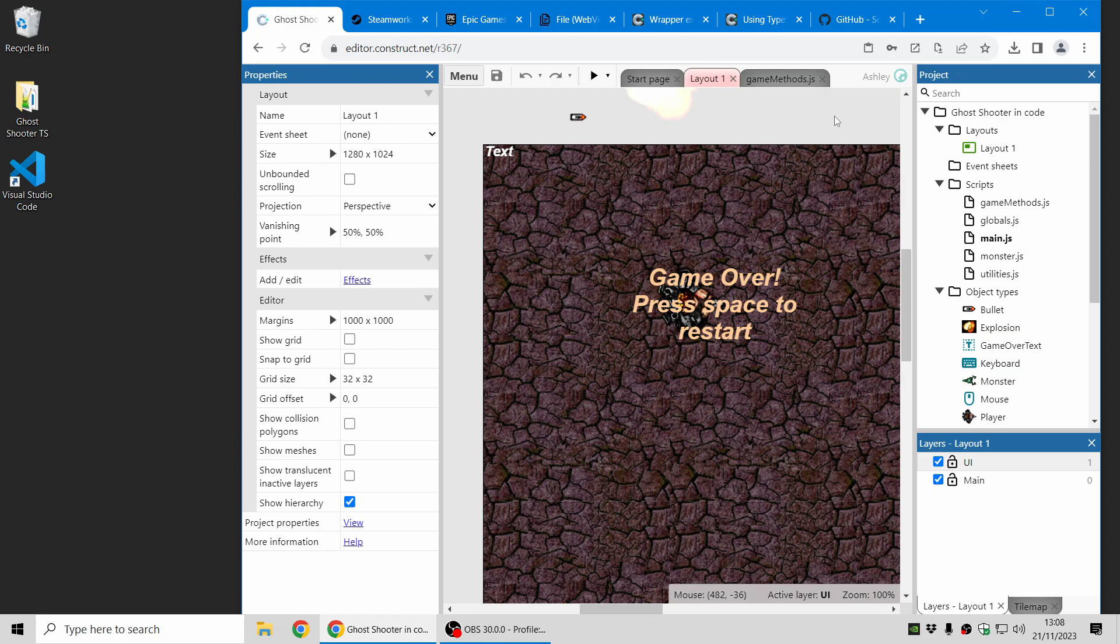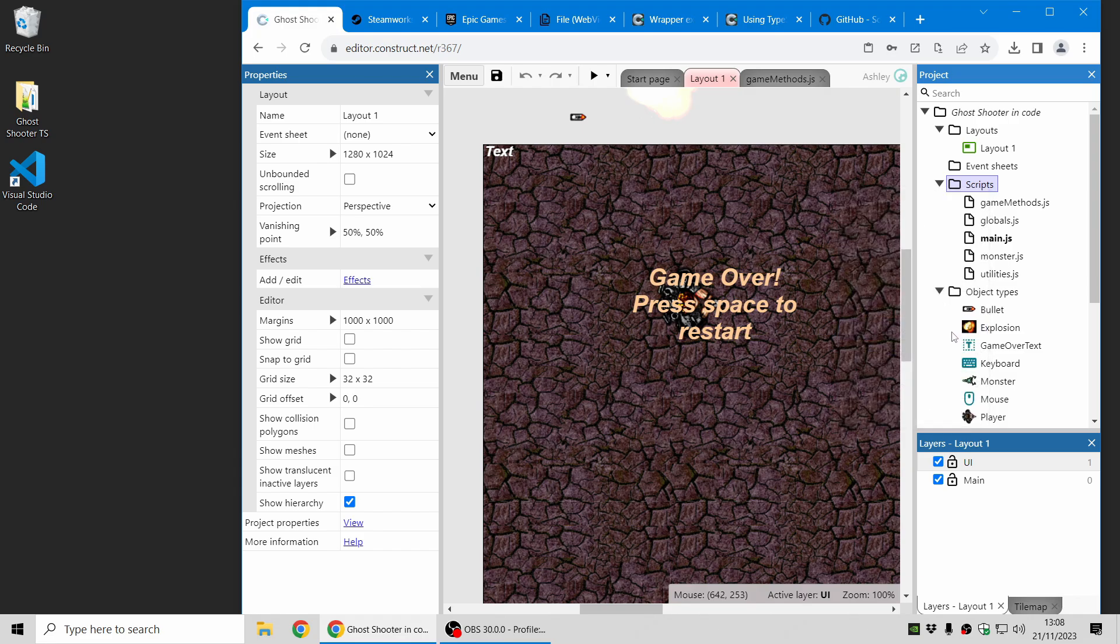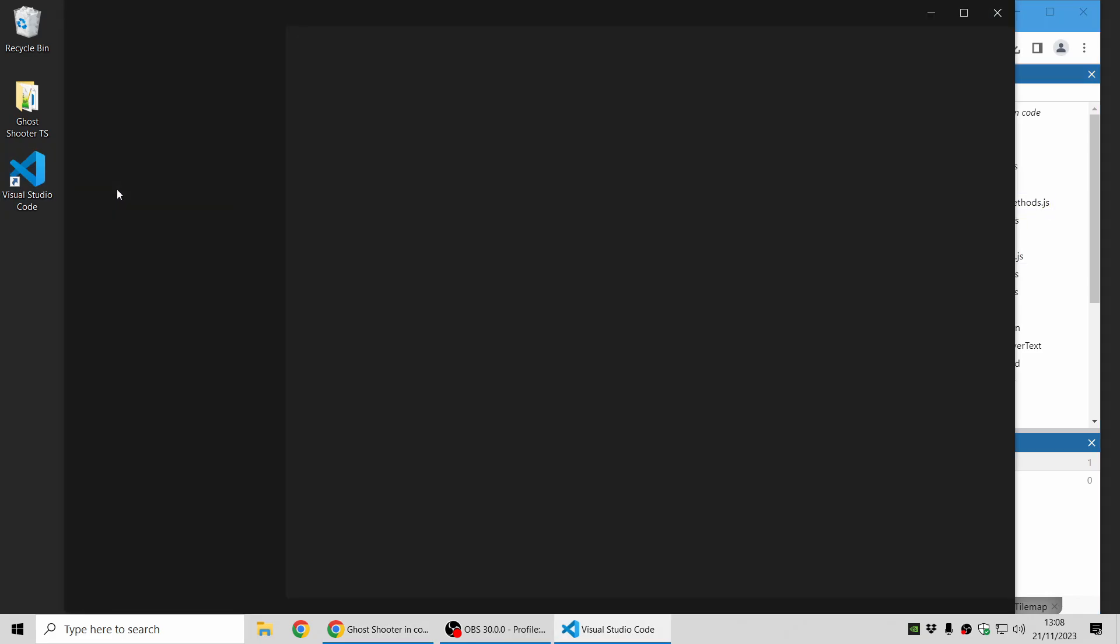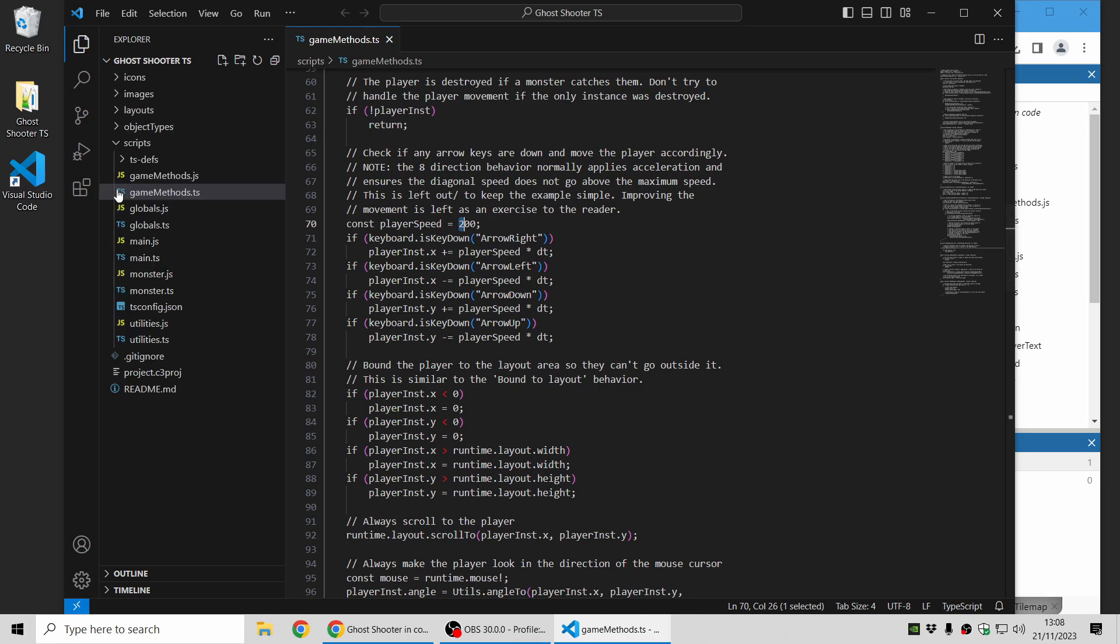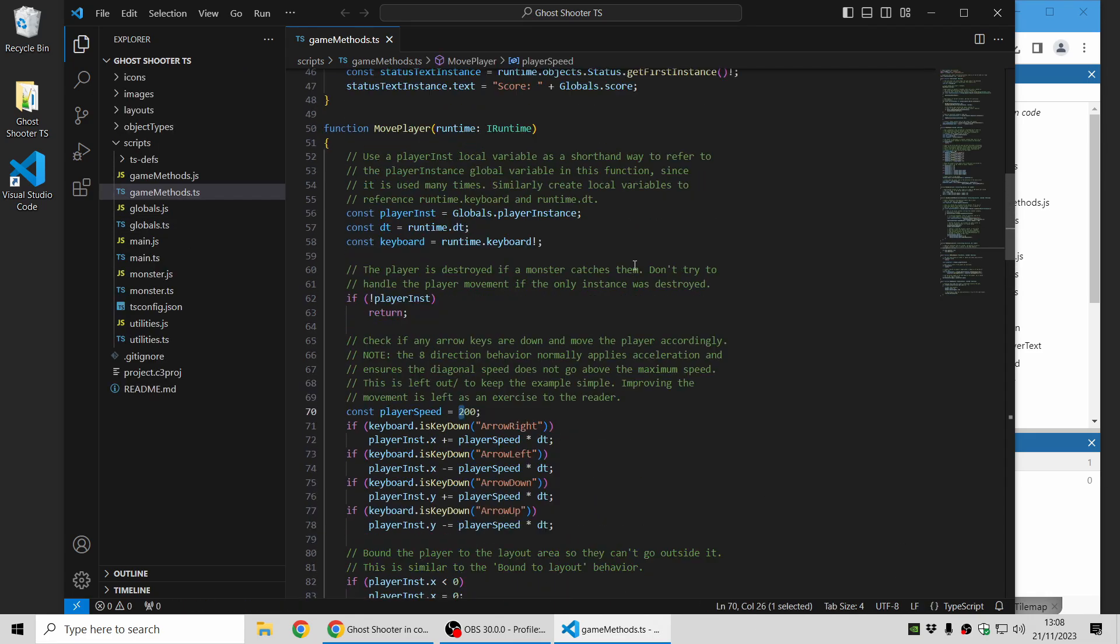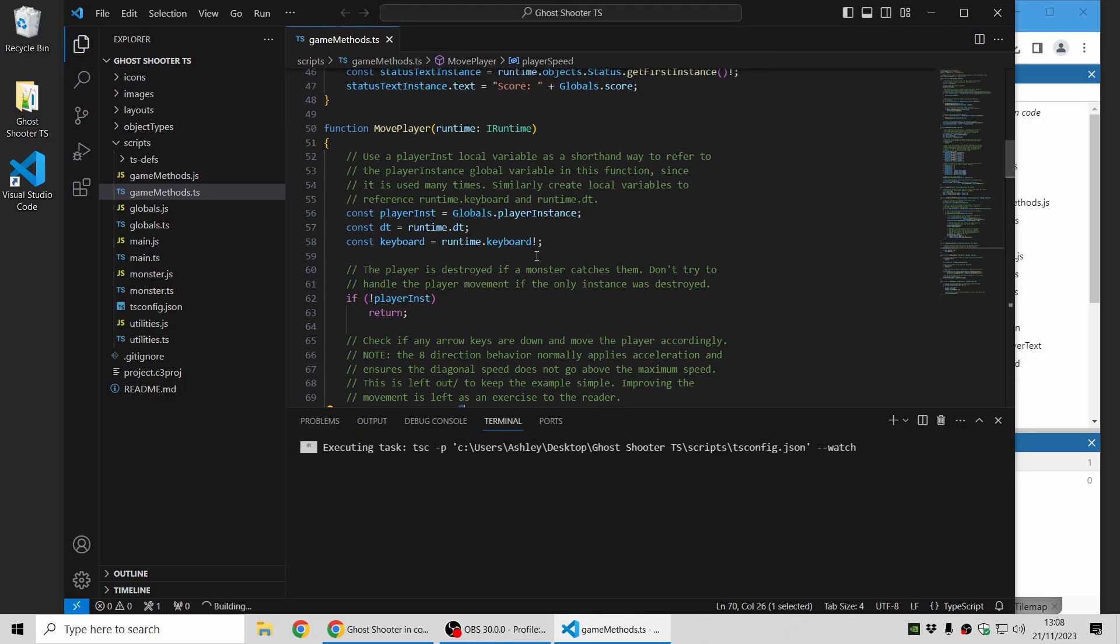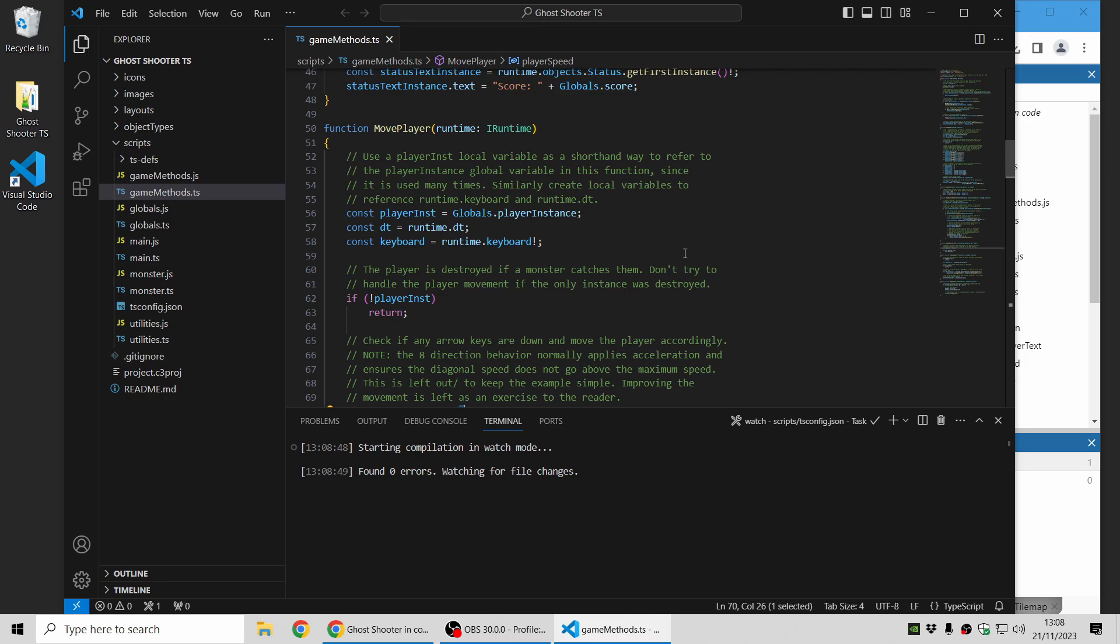In short, TypeScript is an extension to JavaScript so it can do everything JavaScript can but it adds a type system on top which is great for tooling. I'm just going to show you very quickly how this works in Construct. I've opened a folder project from my desktop and you can use this auto reload all on preview option which means every time I click preview it will reload these JavaScript files here. Now to generate these JavaScript files I'm going to use an external editor and I'm using Visual Studio Code here but it should work with any editor that supports TypeScript. Then in Visual Studio Code I can press Ctrl Shift B and choose watch and this will now automatically compile all my TypeScript files into JavaScript whenever I save them. So now I have a nice workflow where I can write in TypeScript and when I click preview in Construct it will show the changes.